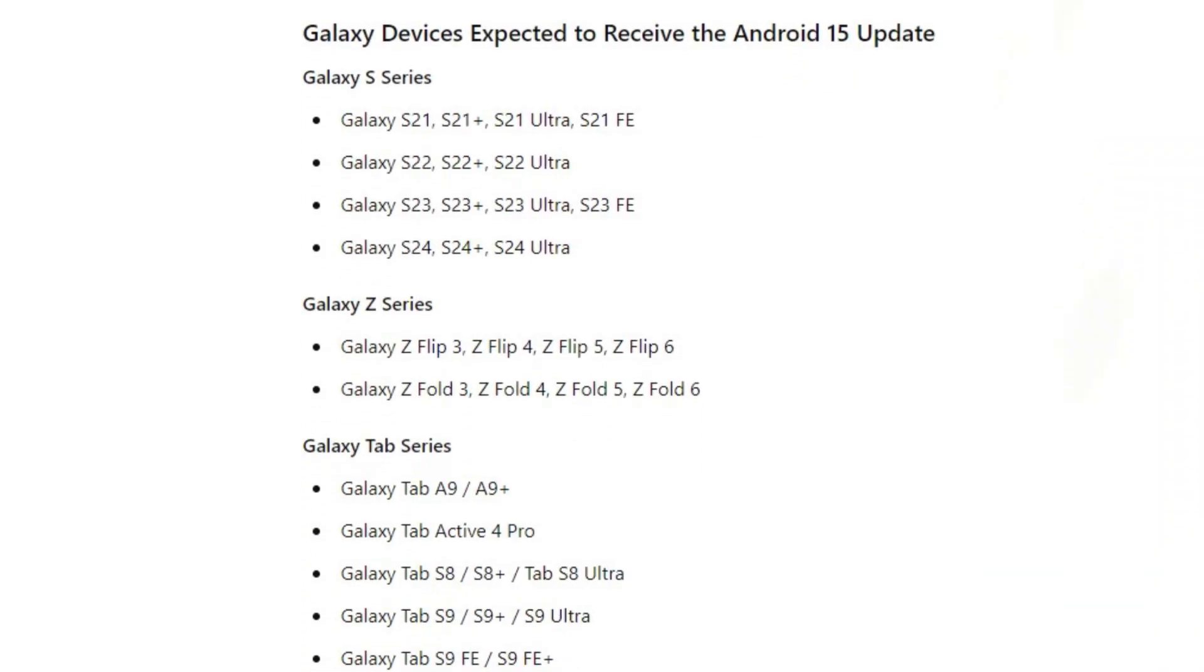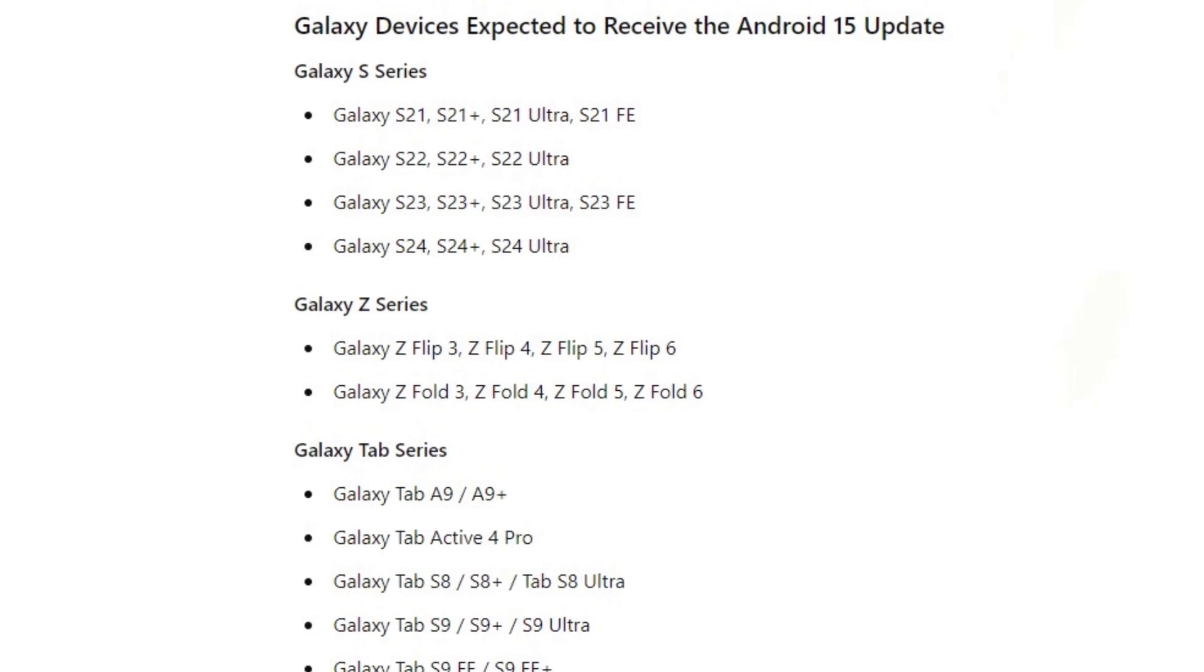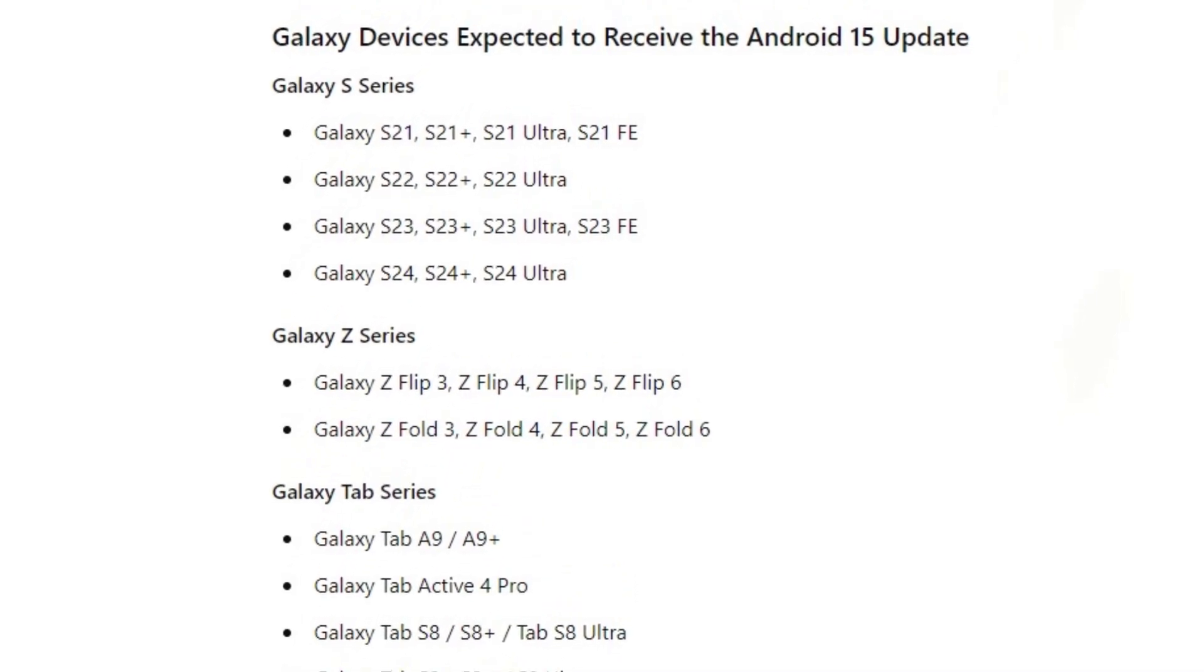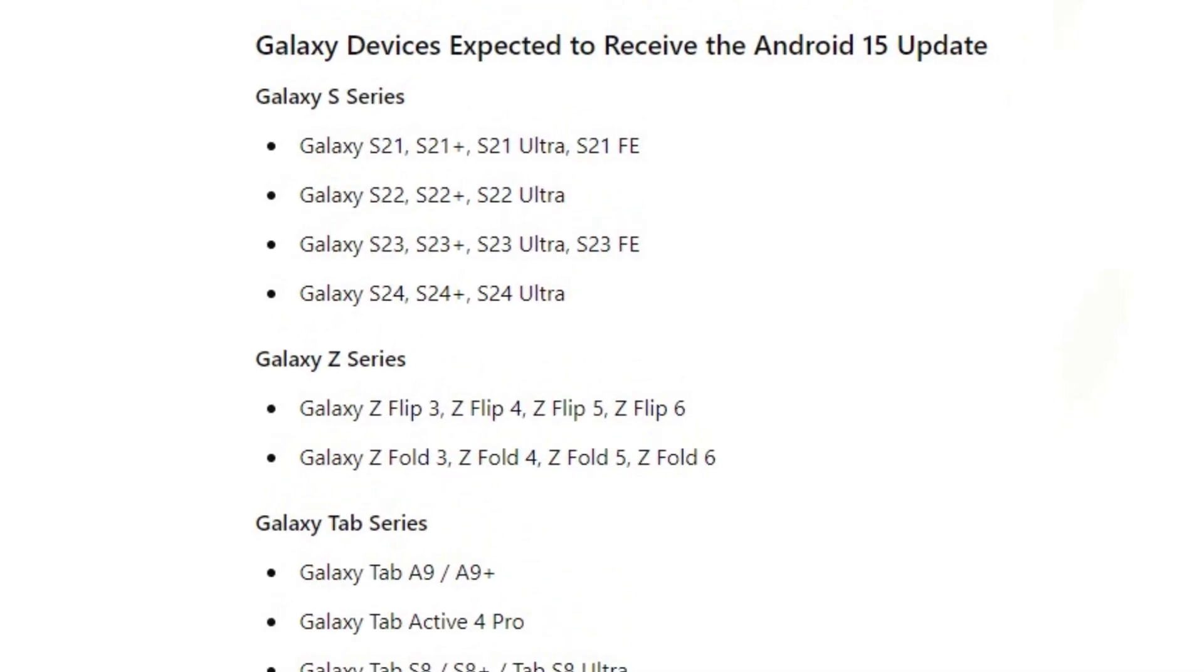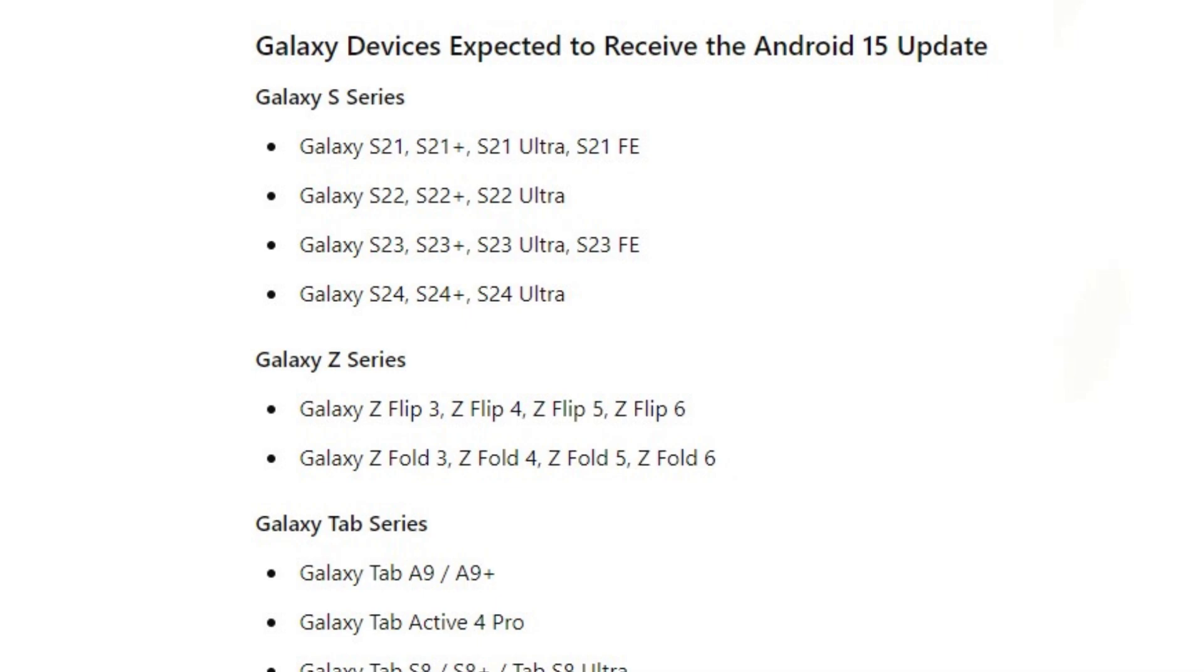Galaxy devices expected to receive the Android 15 update. Galaxy S series: Galaxy S21, S21 Plus, S21 Ultra, S21 Fan Edition, Galaxy S22, S22 Plus, S22 Ultra, Galaxy S23, S23 Plus, S23 Ultra, S23 Fan Edition, Galaxy S24, S24 Plus, S24 Ultra.